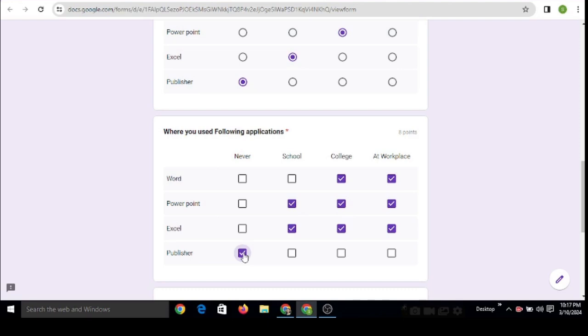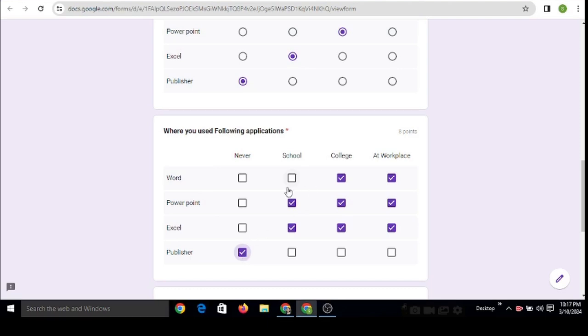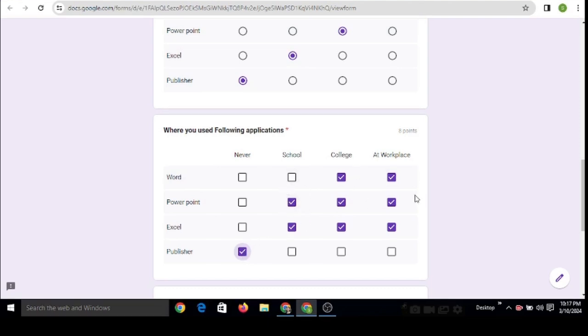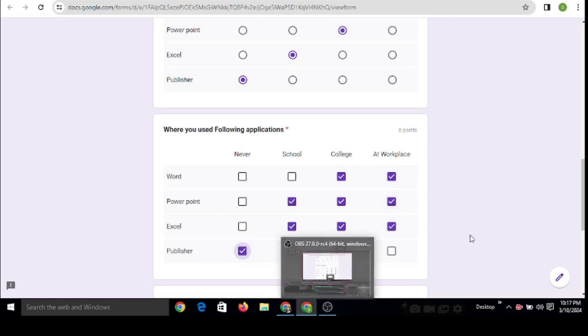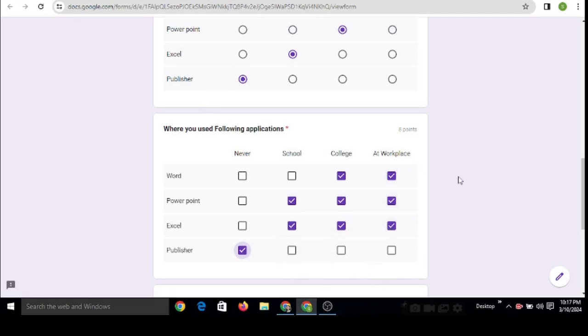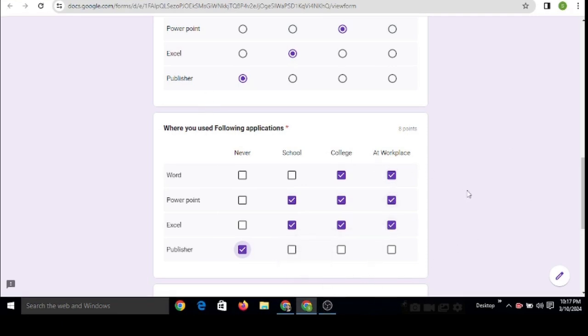So this is the way you can select multiple options from available choices. Thank you. If you have any queries regarding this, you can type them in the comment box.